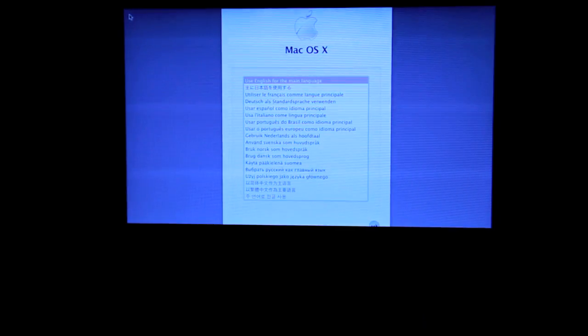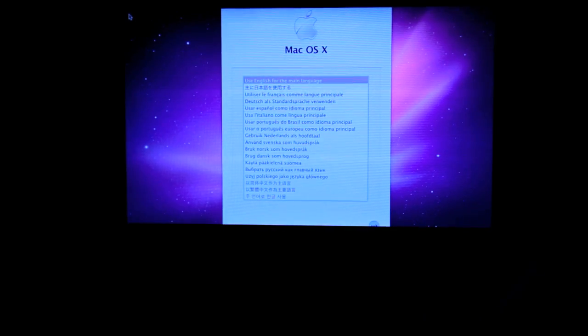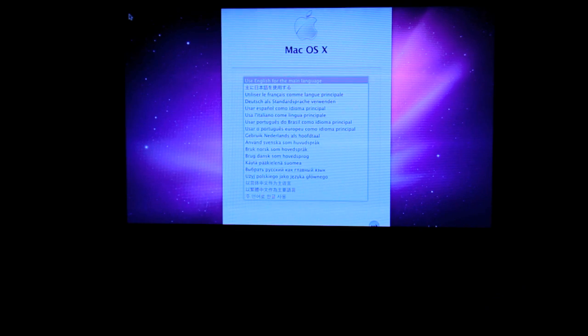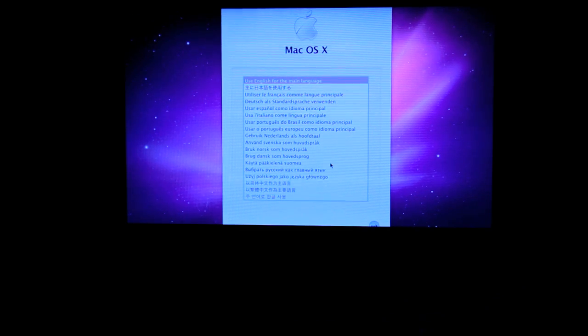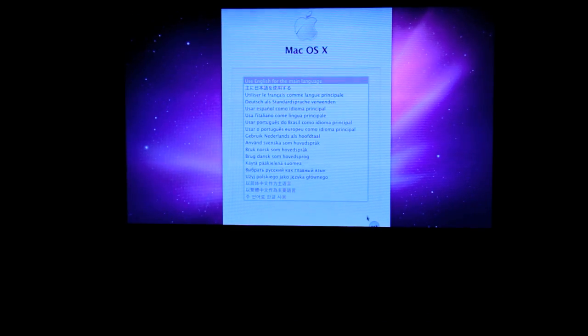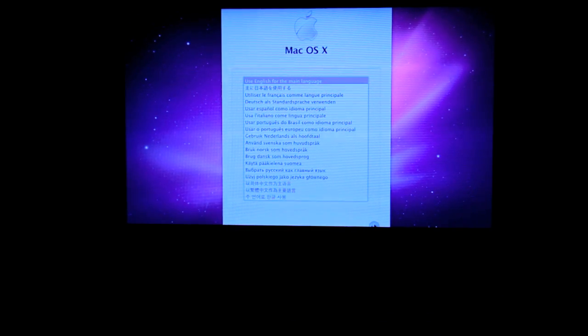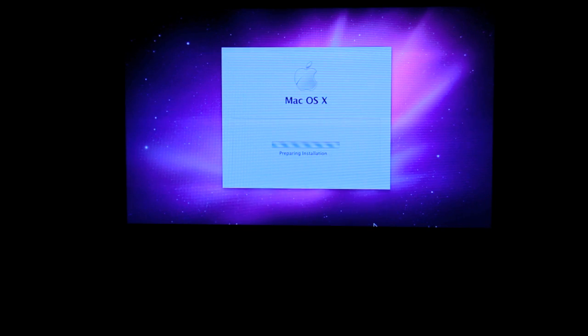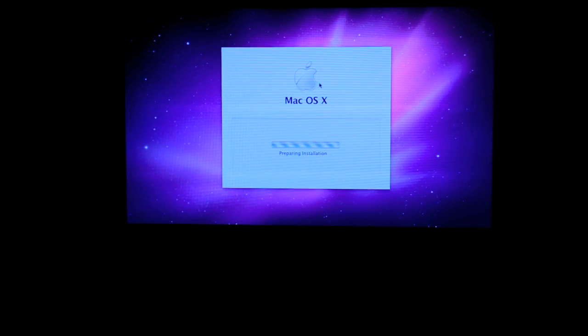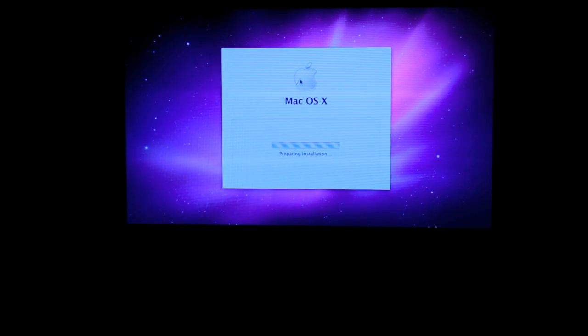Once the loading is finished, the welcome screen is here. Just click on next, use English as the primary language.